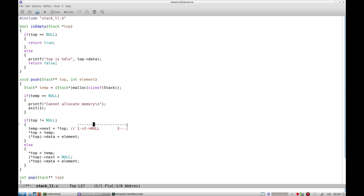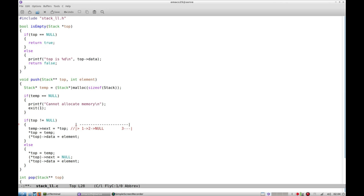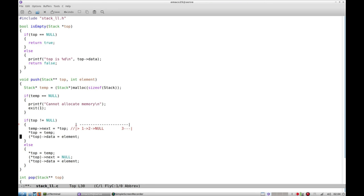Now it points to 1. This is the first line. Now we set top is temp, so now top points to 3, and then top data is the new element where we copy the element. So that's that.